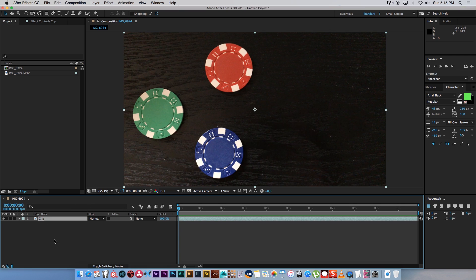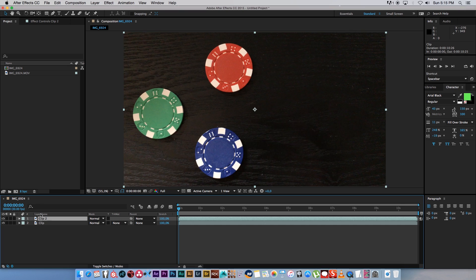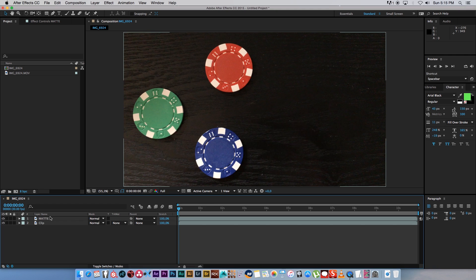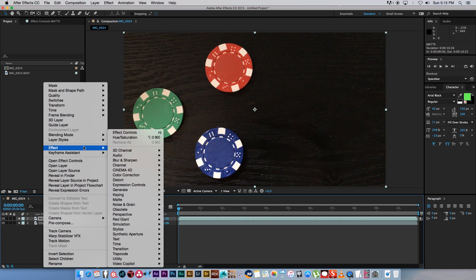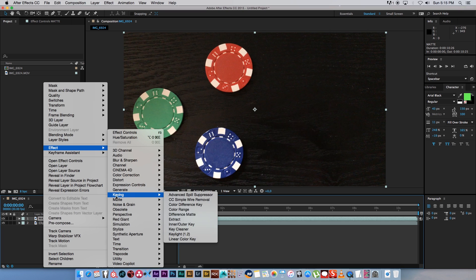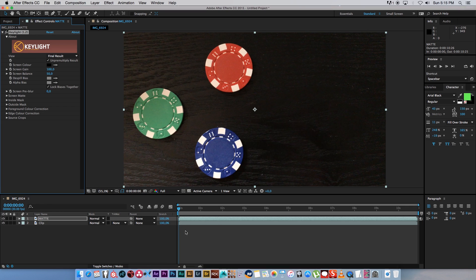First of all I'm going to duplicate my footage, so just click on your layer and press Command D to duplicate that shot. Then I'm going to rename this top one to mat so we know that's going to be our mat. Then we're going to right click on that one, go to Effect, go to Keying, and then we're going to add the Key Light 1.2 effect.